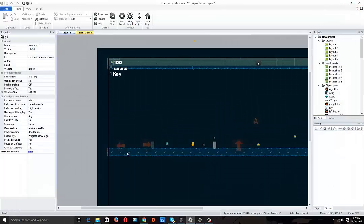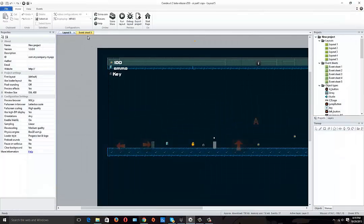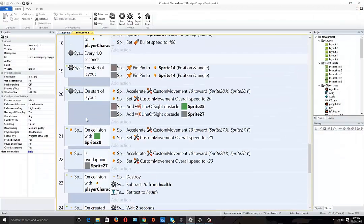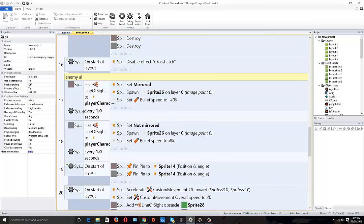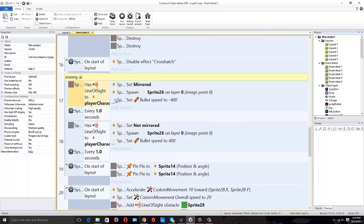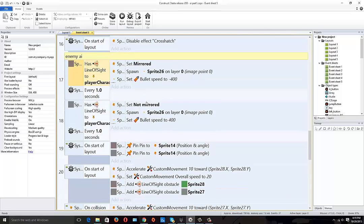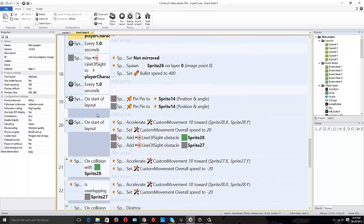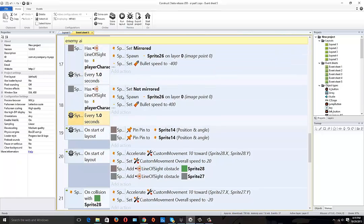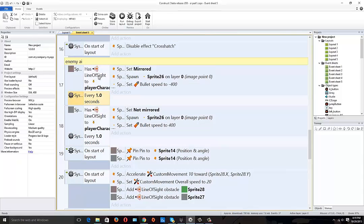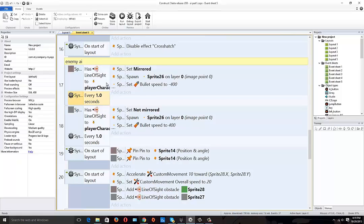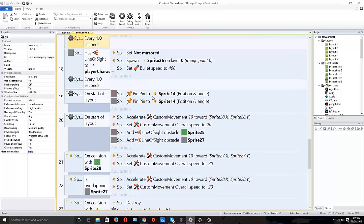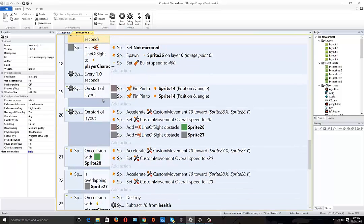Okay, so we're going to go back to the event sheet. On the enemy AI, it has a line of sight, set mirrored, spawn the ammo, we've gone over that. What I did for the ammo though is on every one second it will then, so we don't have a machine gun effect. It says every one second if you have line of sight, set mirrored the character and shoot the bullet and everything.